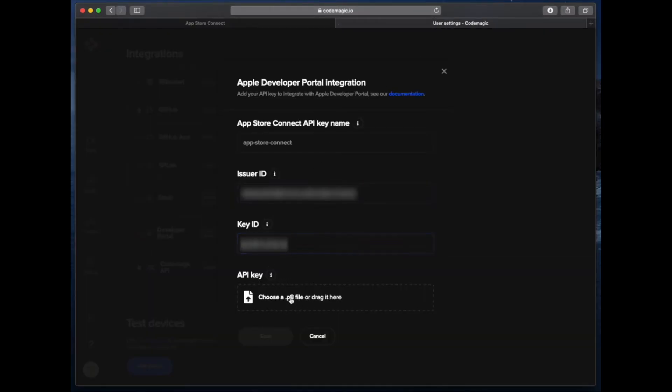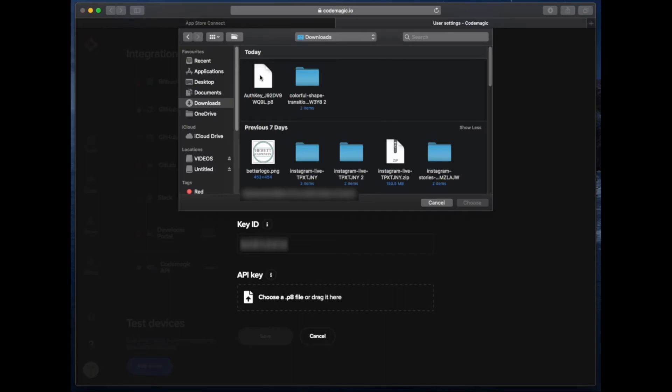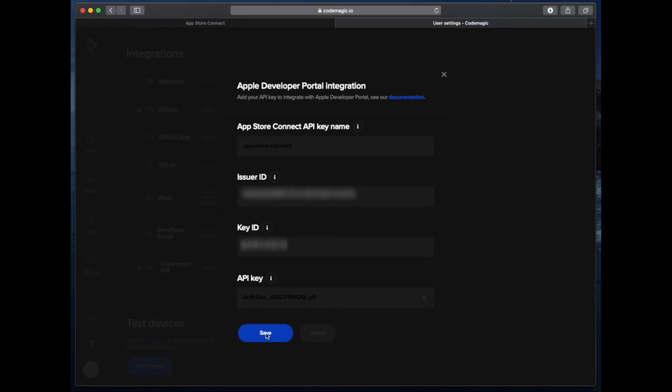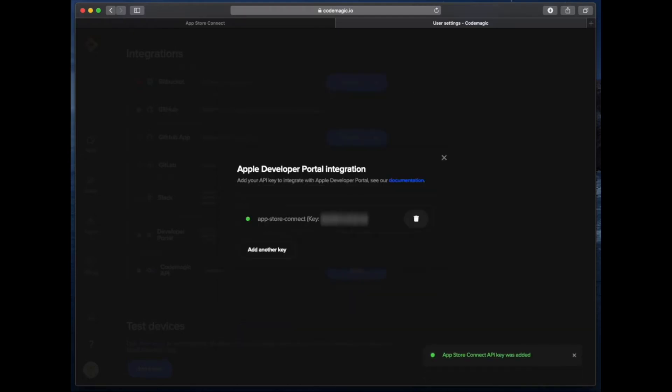The last thing for us to do on this page is to supply an API key certificate. This is that file that we downloaded just a few seconds ago. With all those details supplied we can now go ahead and click on save. After a little while we'll see that the portal integration has been set up correctly.